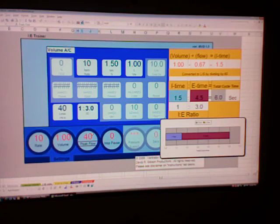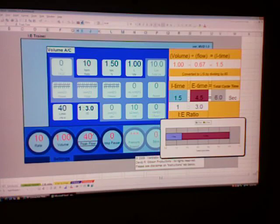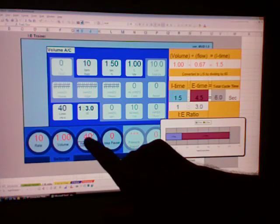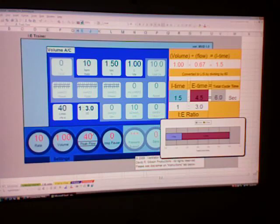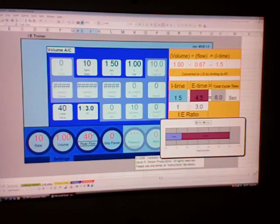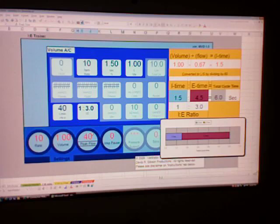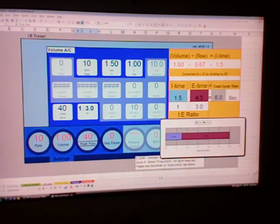Usually you will be given a rate and a tidal volume based on patient size and how much minute ventilation that the patient needs in order to ventilate their CO2 adequately. And then your job is then to turn the, in volume ventilation at least, is to turn the peak flow up or down in order to maintain at least a 1 to 2, if they're a normal patient, or 1 to 3 or more.